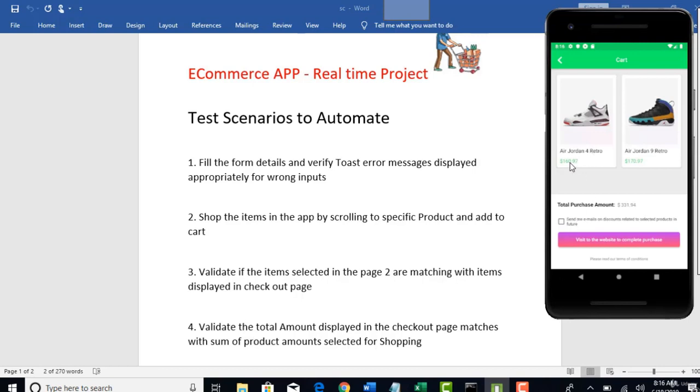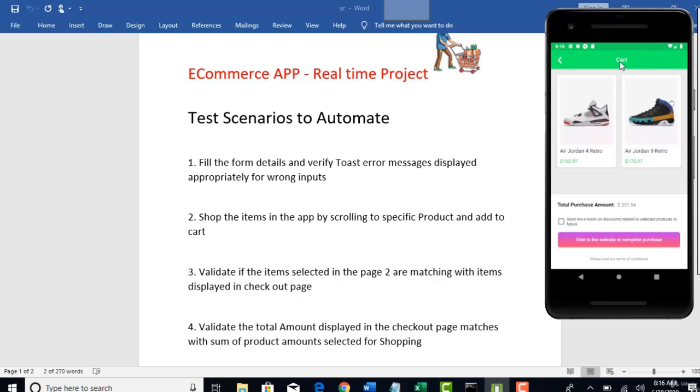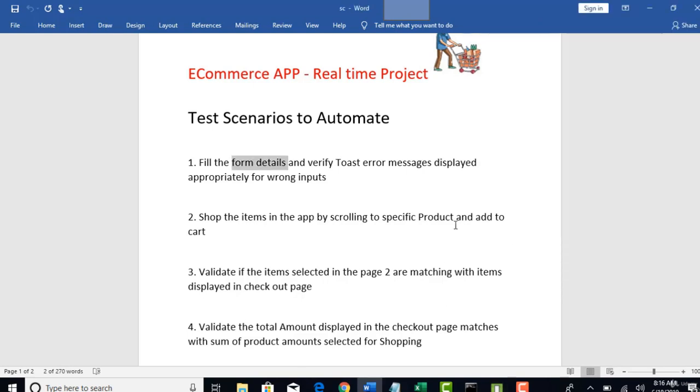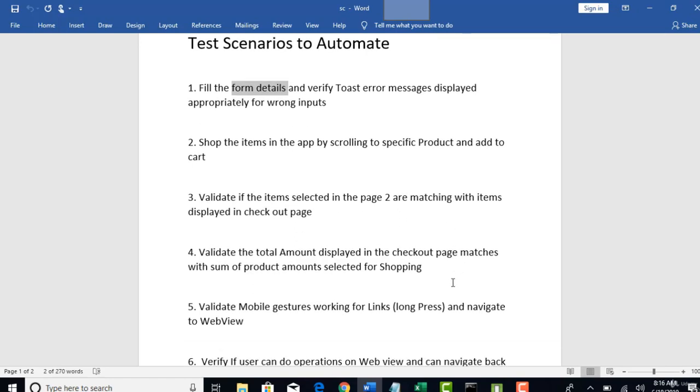And validate total amount displayed in the checkout page matches with sum of products selected. So, these are the two different amounts, right? And the total of these two is displaying here. You need to verify if this functionality is working correct or not. So basically you need to get the amount of all the products present in the checkout page, sum them and make sure it matches the amount here.